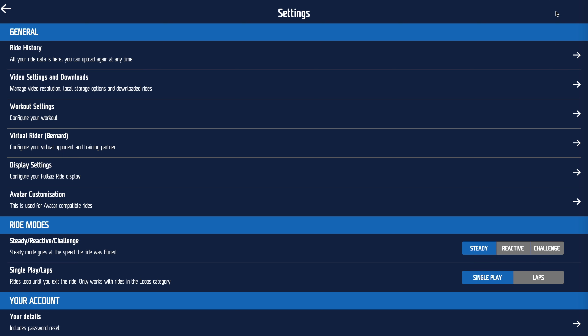Steady mode means that no matter how hard you try, you go at the speed the ride was filmed. Reactive mode is the default — the harder you pedal, the faster everything goes. Challenge mode is reactive mode with other people to ride against. Simple plan laps means that if you turn laps on, it loops around forever; if you turn that off, it just does one lap and stops.